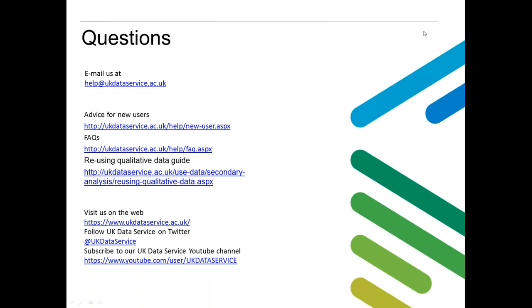Someone's asked if you can download the slides. Those will be available through our website — please feel free to download them at any point. We'll be posting them within the hour, so keep your eye on the website.